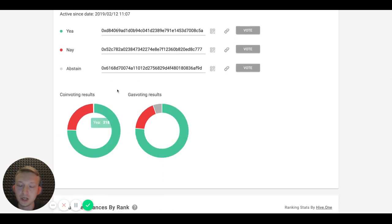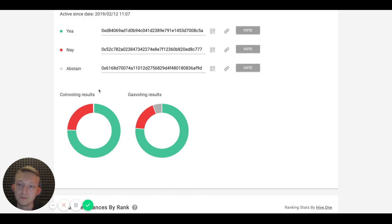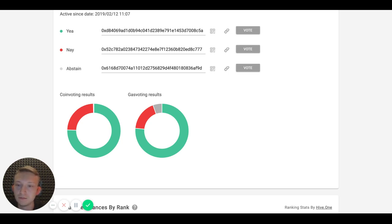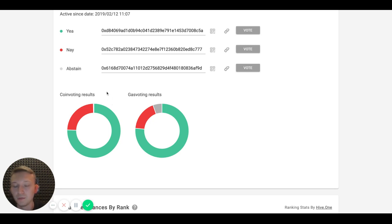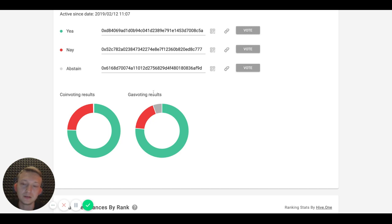The first chart shows the results based on the volume of balances of the wallets that transacted, so depending on how much coins you have, the more voting power you had.